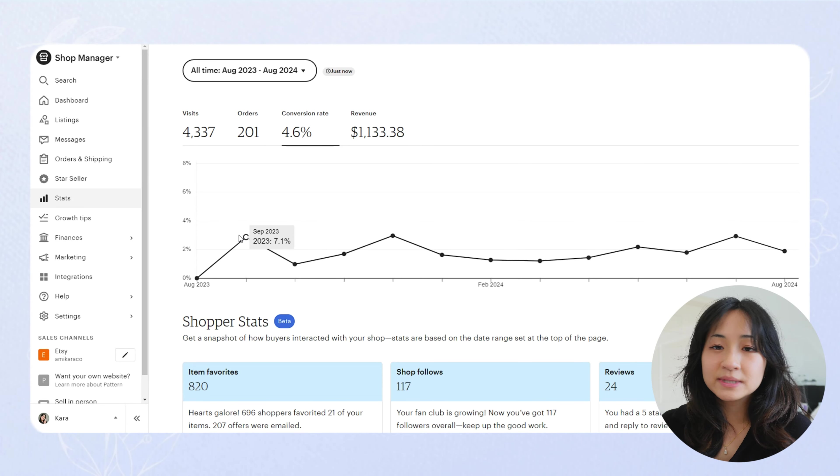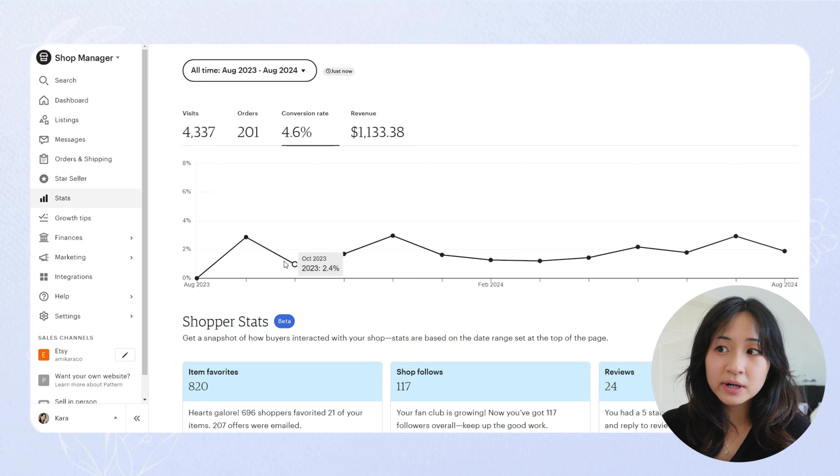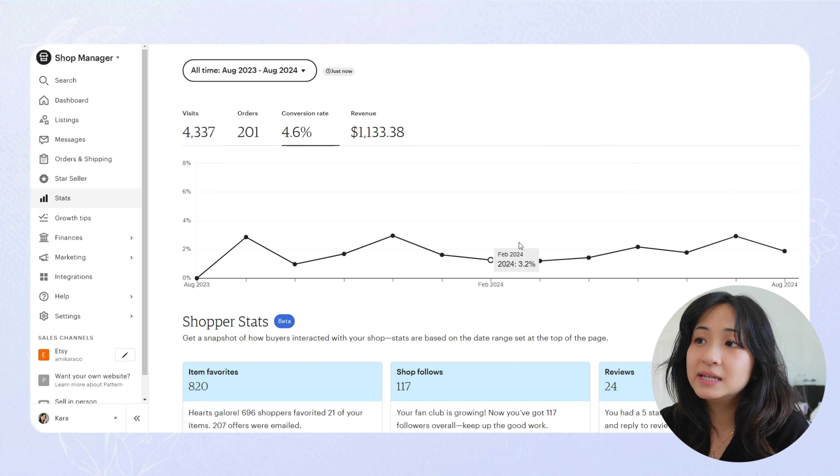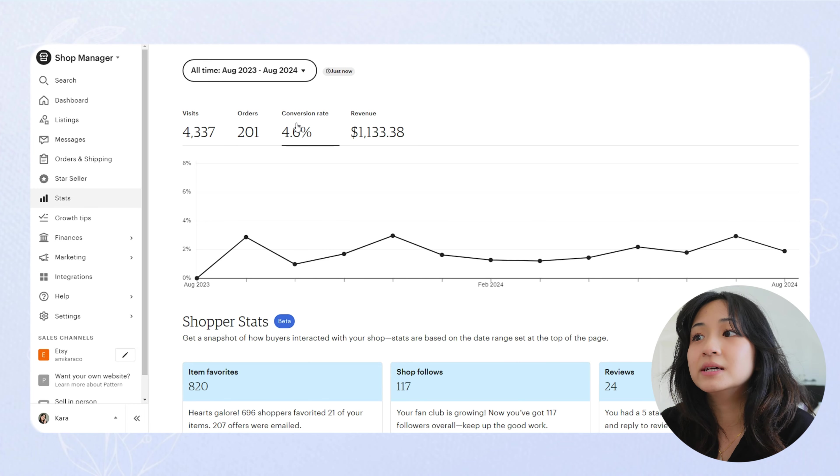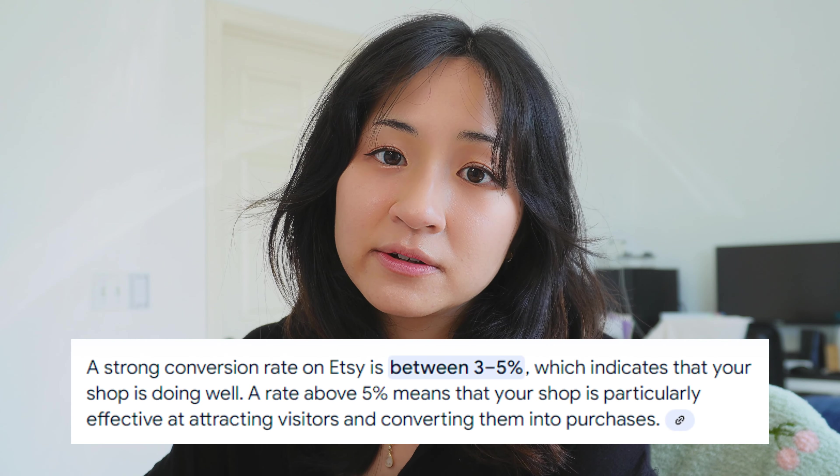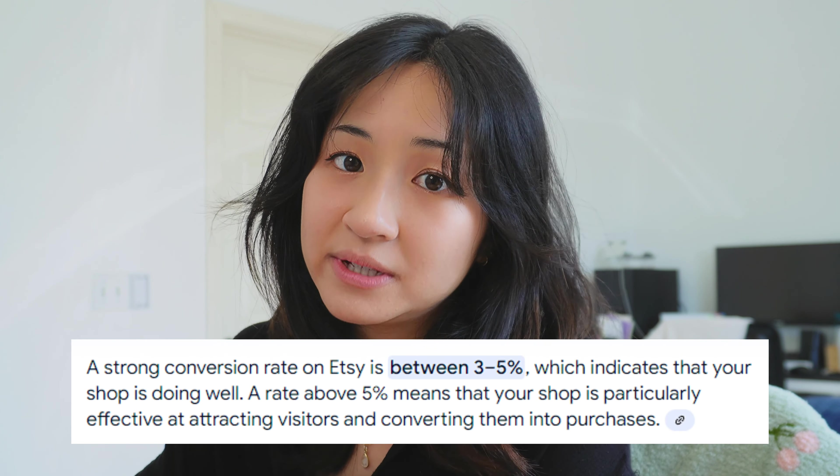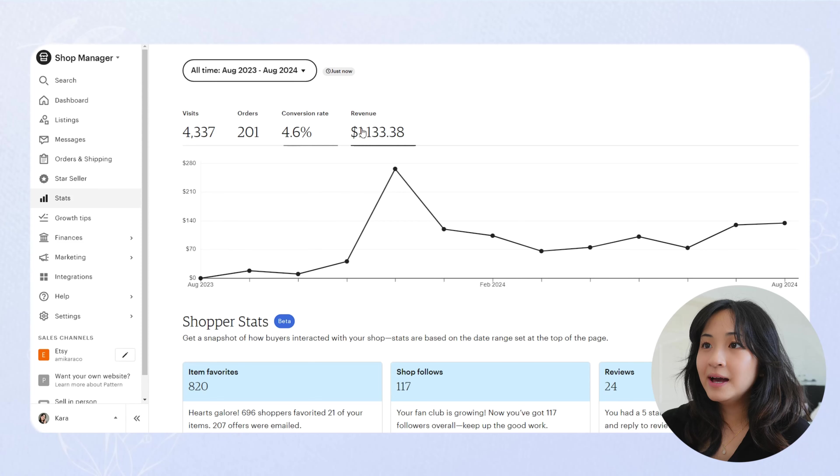My conversion rate has been fairly the same. My highest was 7%. My lowest was 2.4. So my conversion rate for the year was 4.6%, which is pretty good. Etsy states that a strong conversion rate is 3-5% and I'm definitely in that range. So I'm happy about that.